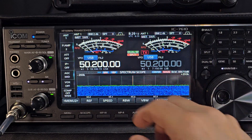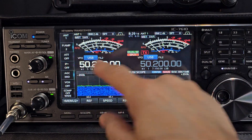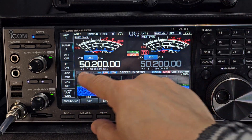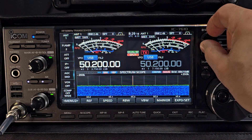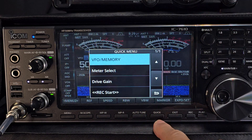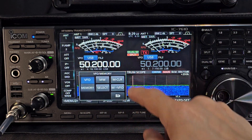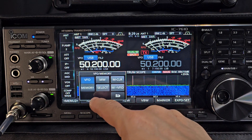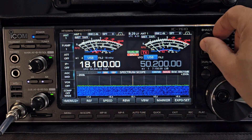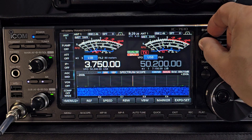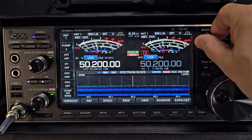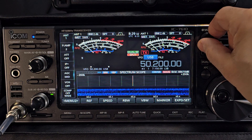When you're in VFO mode, you can see the memory channels underneath, but they don't change. If you go to quick, VFO memory, then go back into memory mode and back out, we can now scroll through the memory channels and even see the blank ones as well.